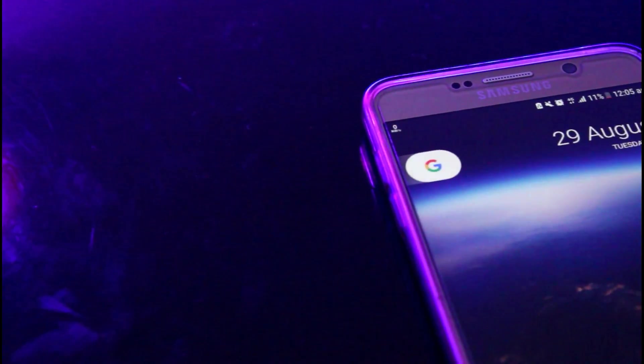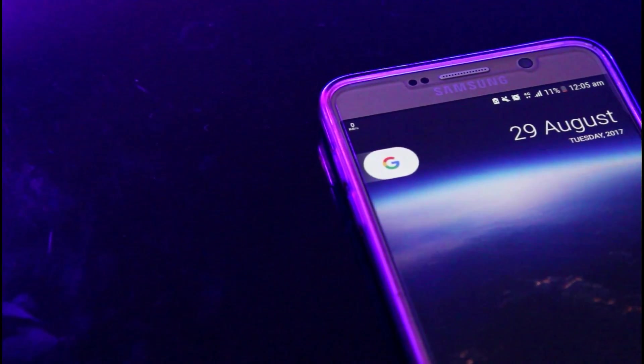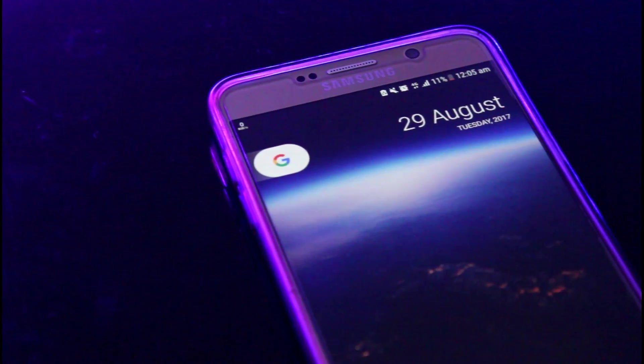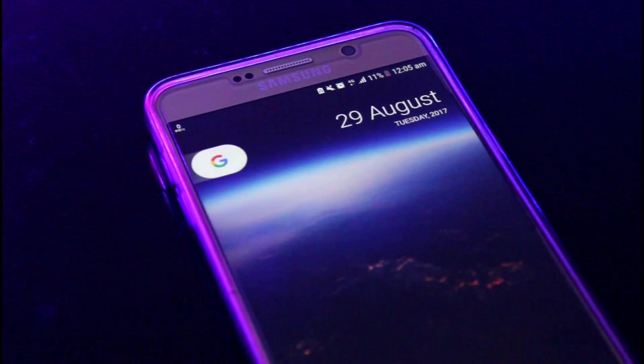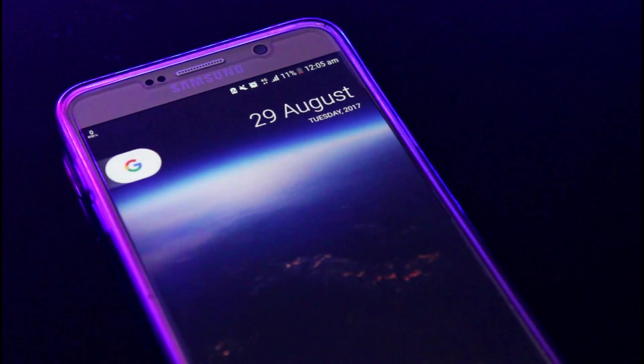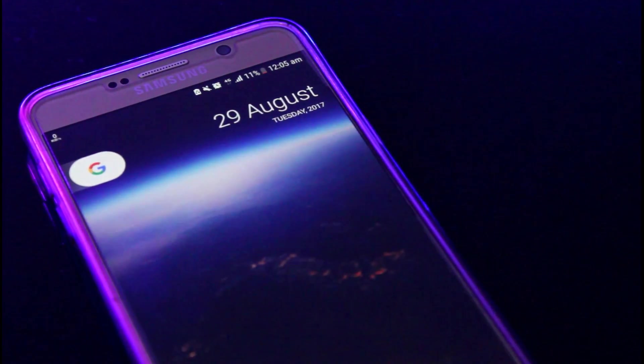Android O is officially launched, but this is not the same device. We are waiting for this update.